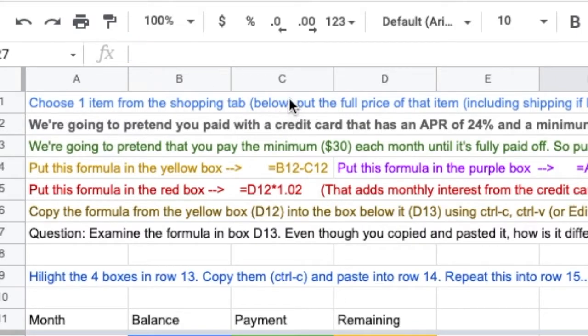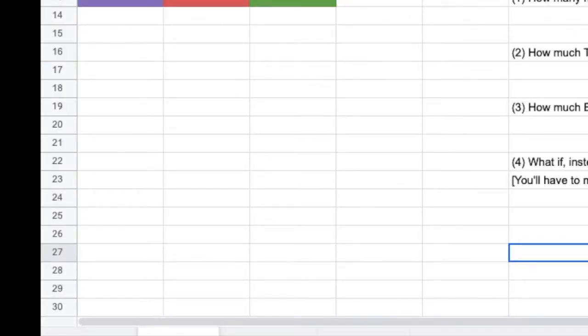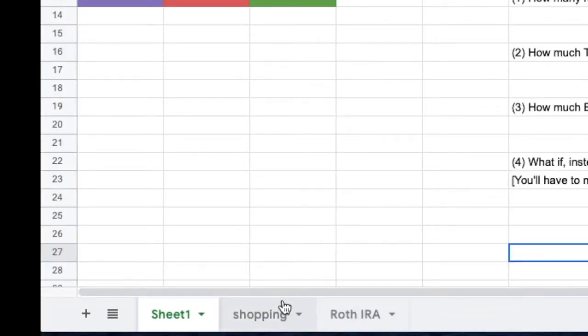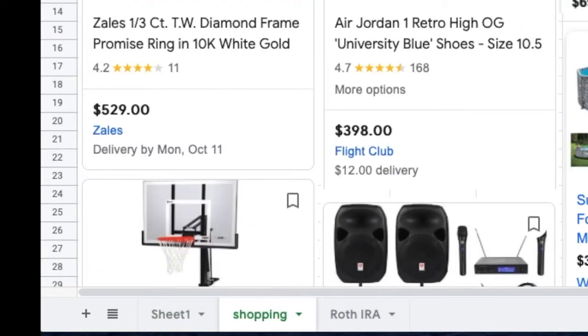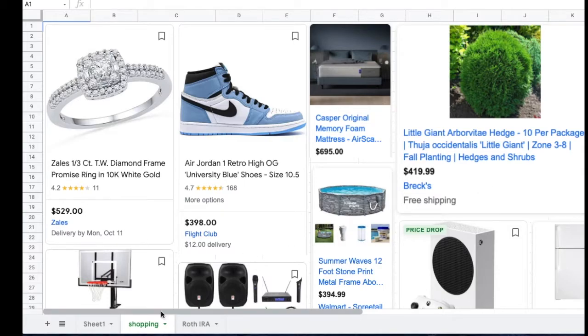You're going to choose an item from the shopping tab below. Shopping tab is down at the bottom of the screen. You're going to choose an item. There's a bunch of items in here. I don't really care which one you pick. Pick an item.